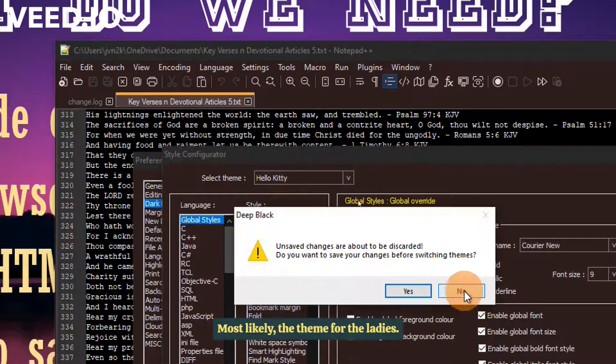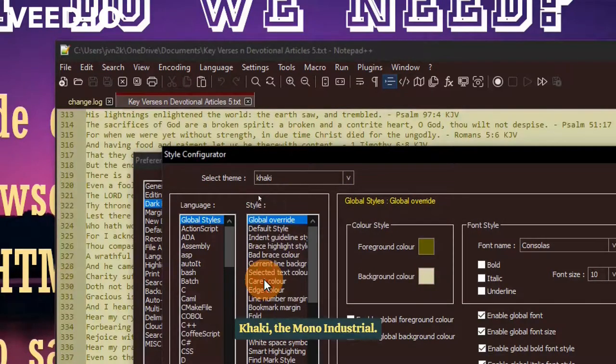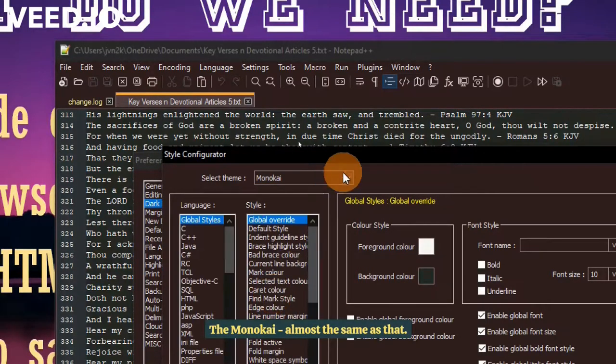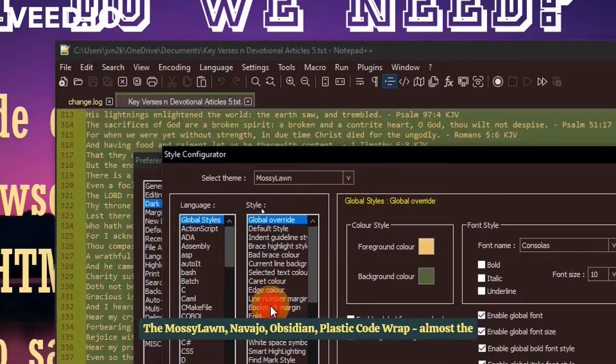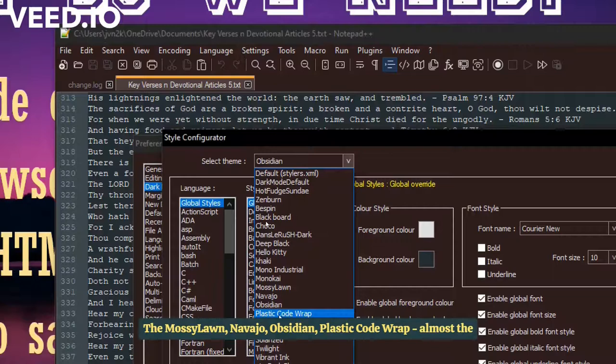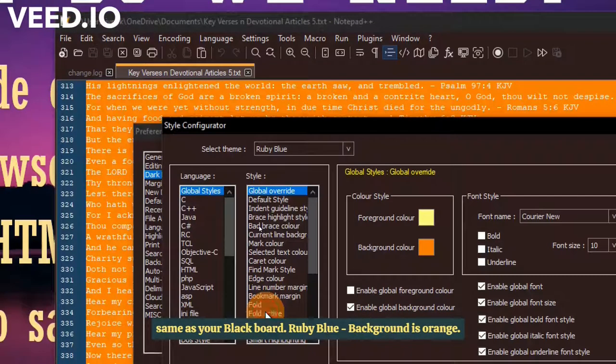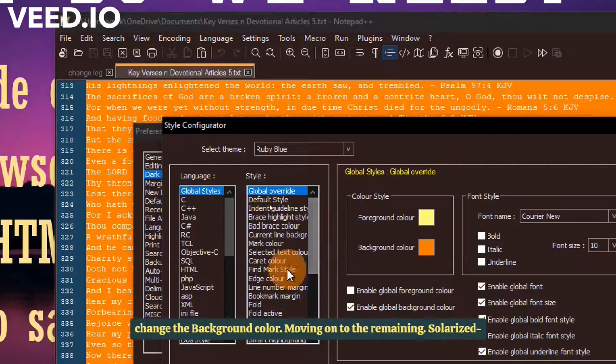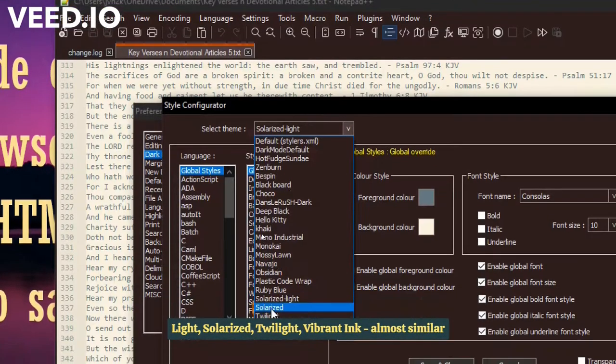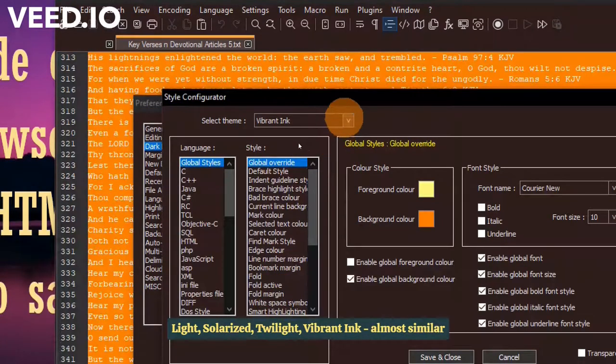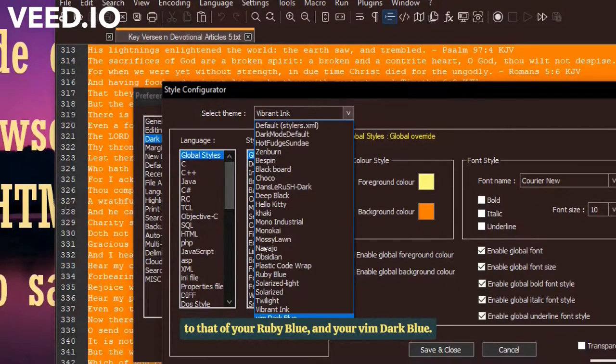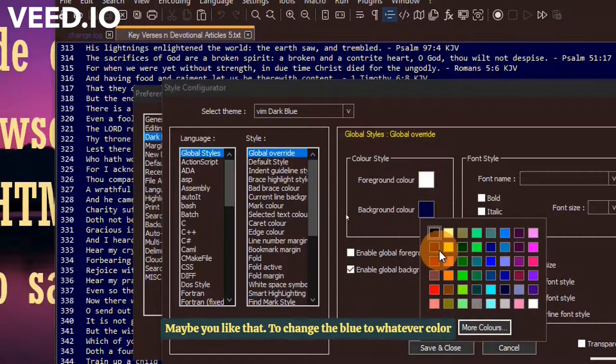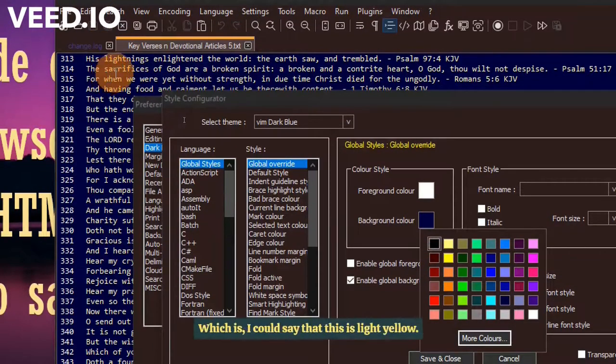Additional themes available include Bespin, Blackboard, Choco, Deep Black with customizable background colors, Hello Kitty, Khaki, Mono Industrial, Monokai, and others. You can also change the font family and font name. Generally, when you are using coding, you might be choosing Courier New, a monospace serif font where you could see a stroke at the base or top of letters.